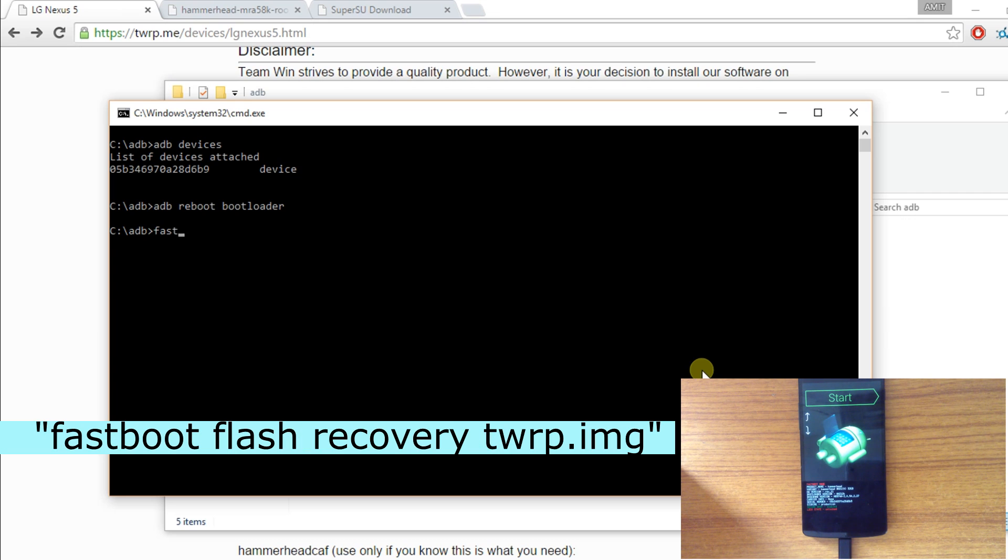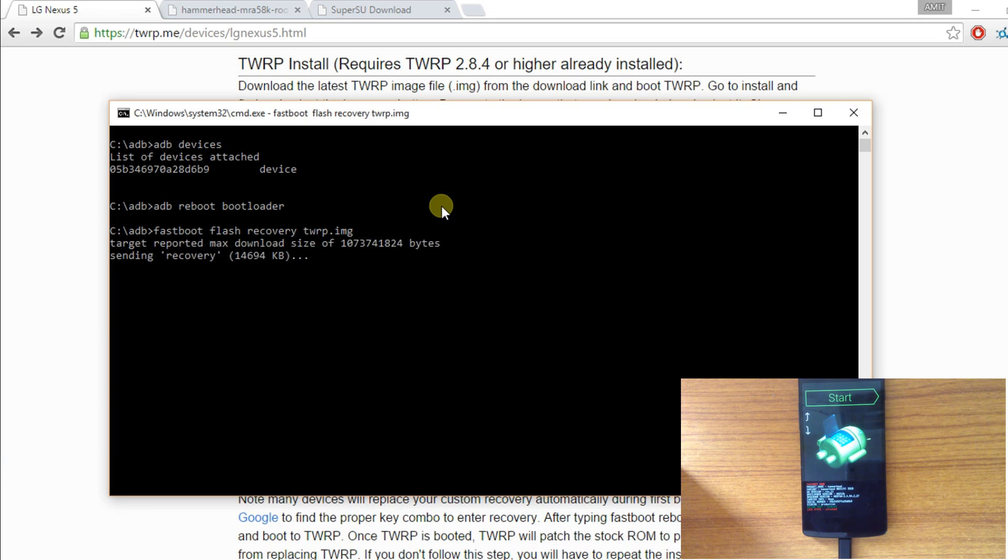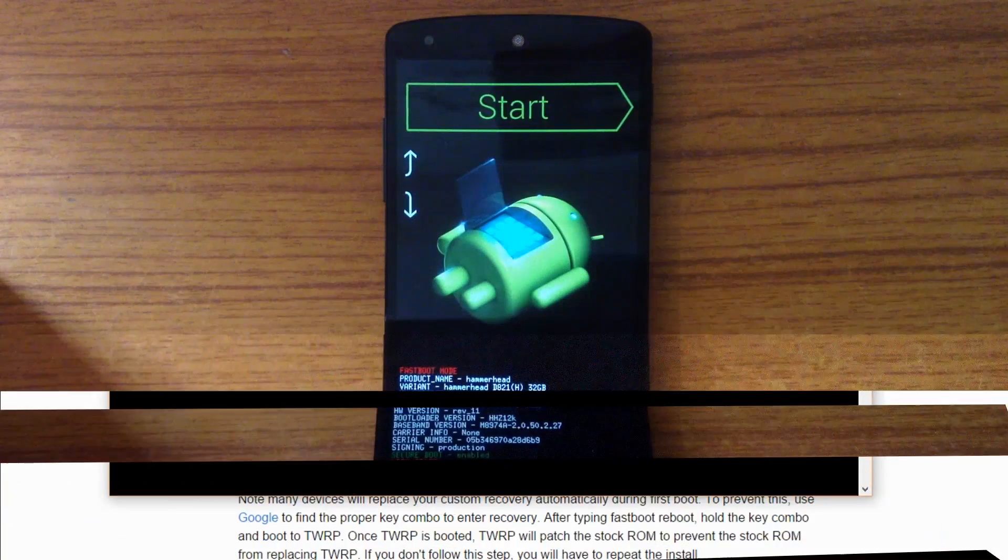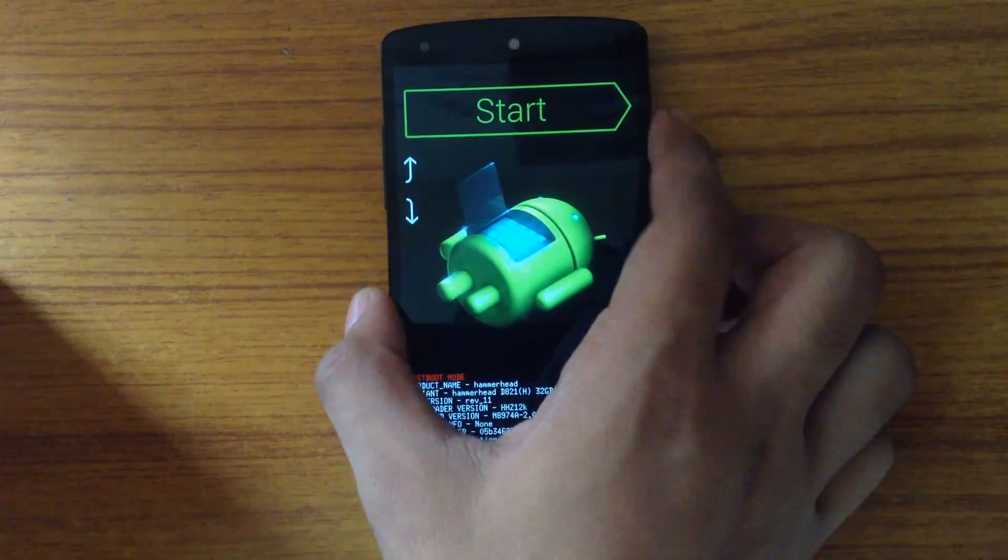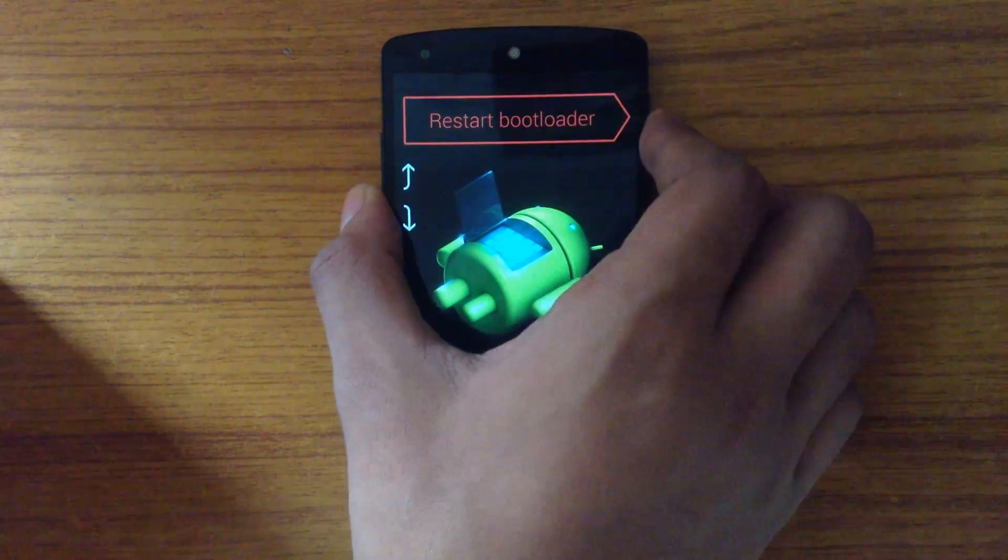Now type fastboot flash recovery twrp.img and hit the enter button. Now the TWRP recovery is installed. Let's go into the recovery mode.